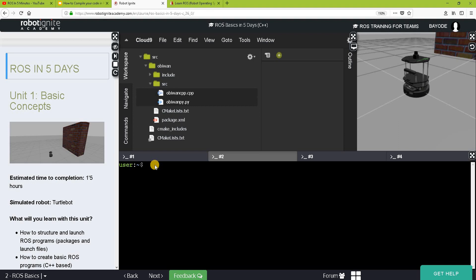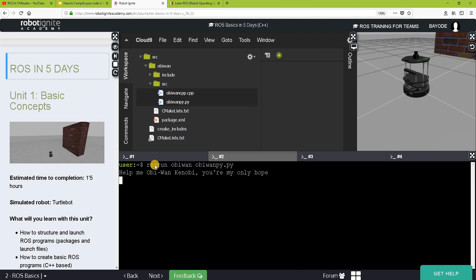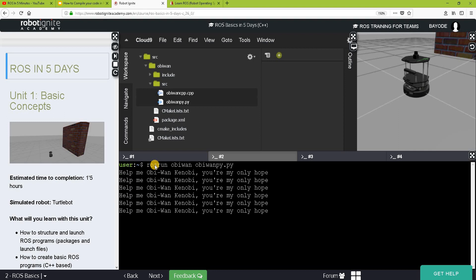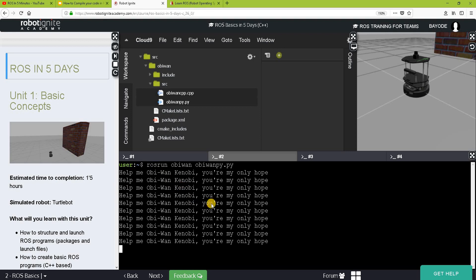So we can basically run ROS run. The name of the package is ob1 and ob1 pi to pi. So you see, this is what the code is supposed to do.